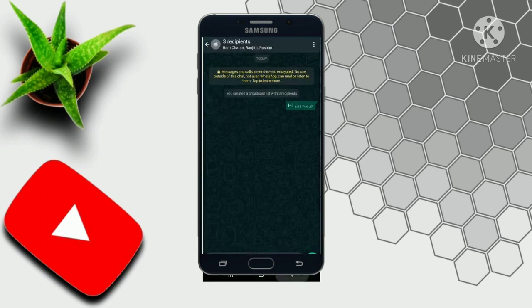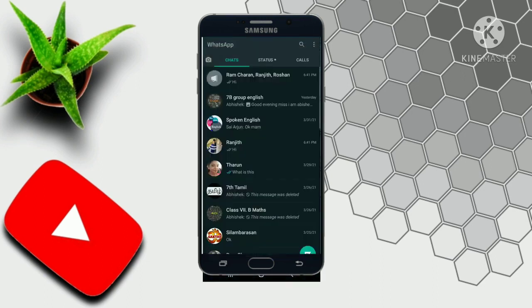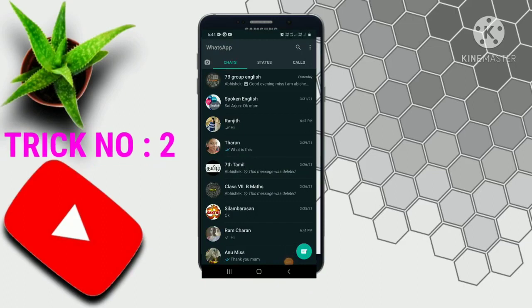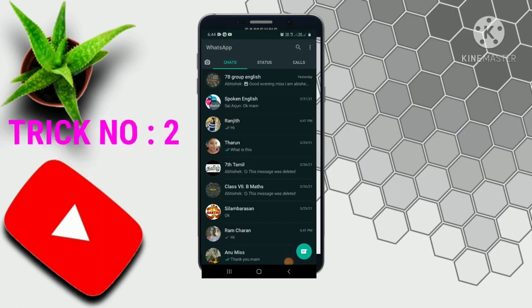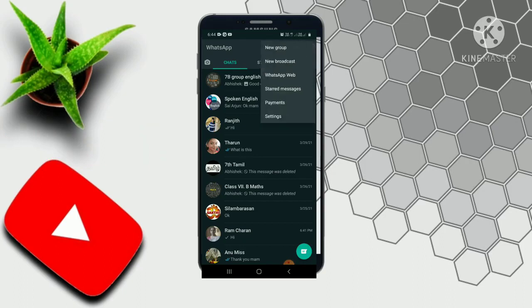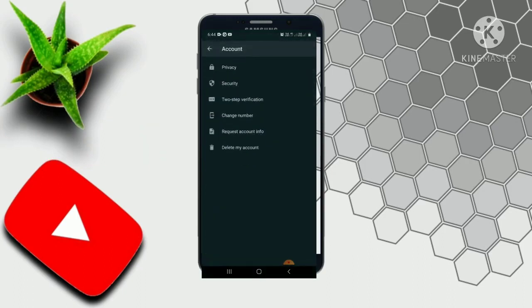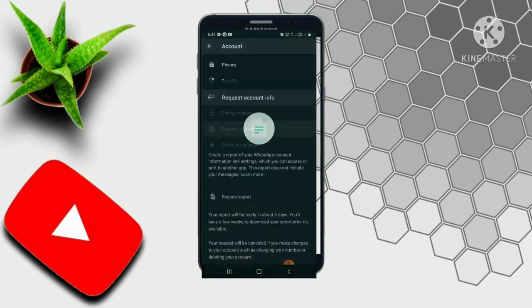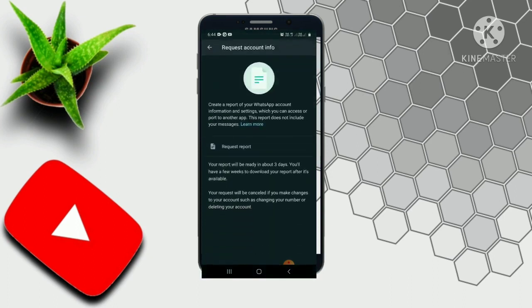Let's see who your number is. Let's go to the app. WhatsApp came to the details — you can see the details.